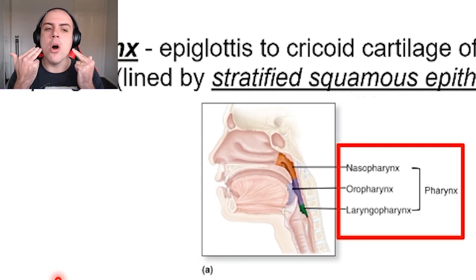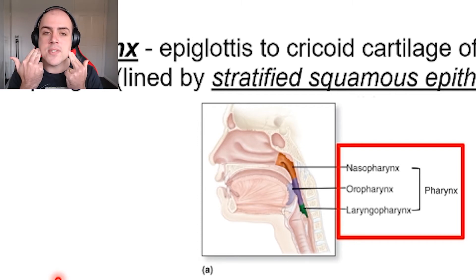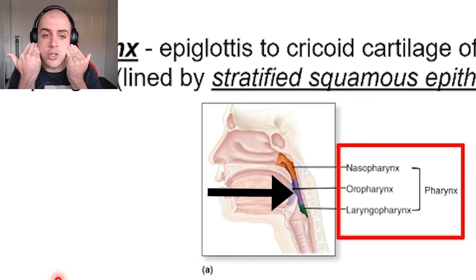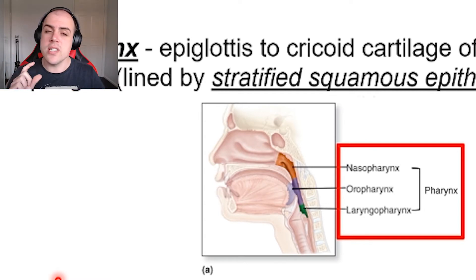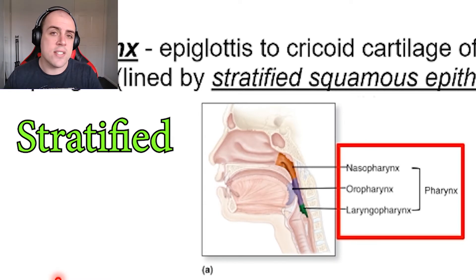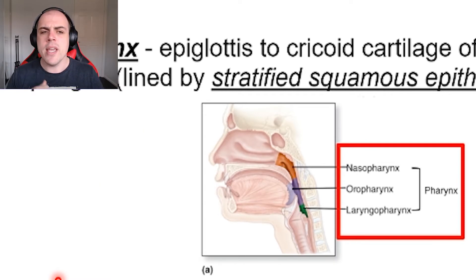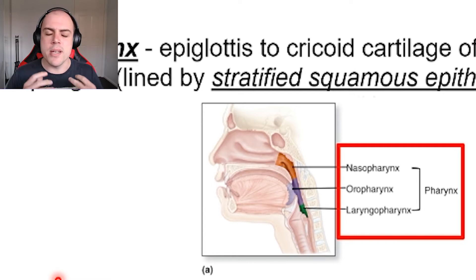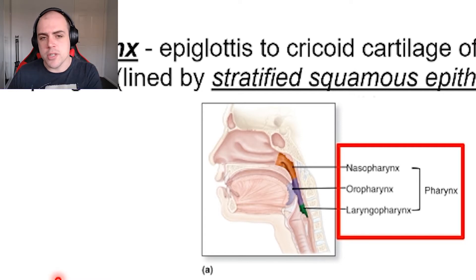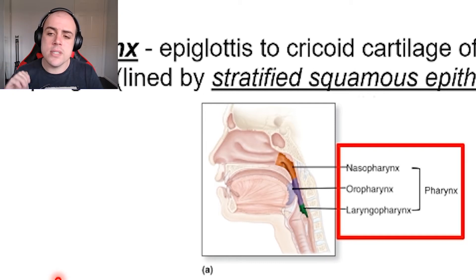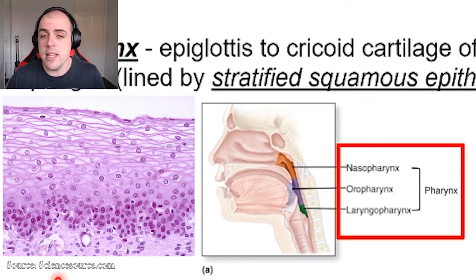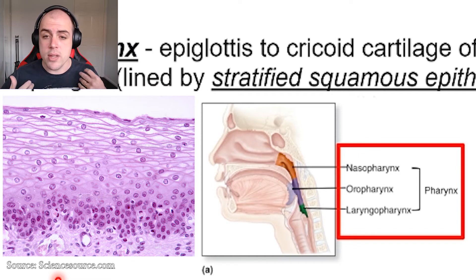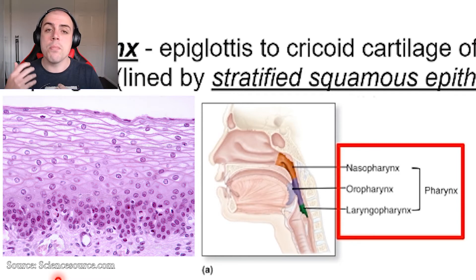But as we move down to the oropharynx, which is basically directly behind your mouth, the tissue type has now changed to a stratified squamous epithelium. Why does the tissue type change? Remember: structure equals function. Stratified squamous epithelial cells are primarily responsible for protection.